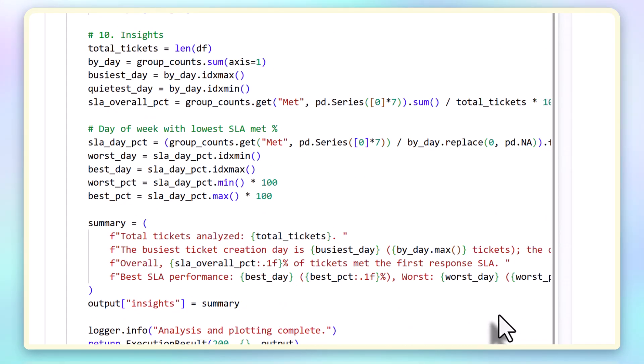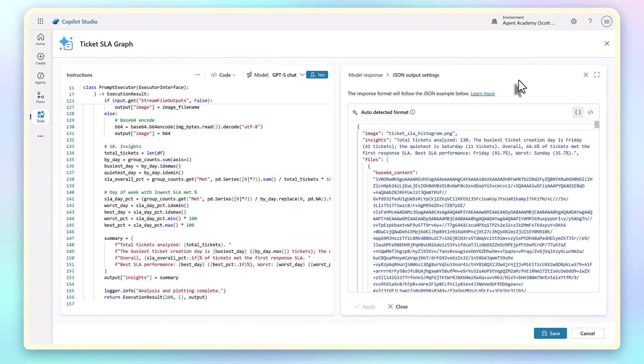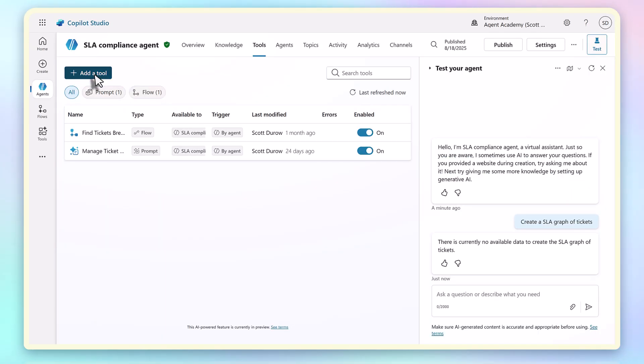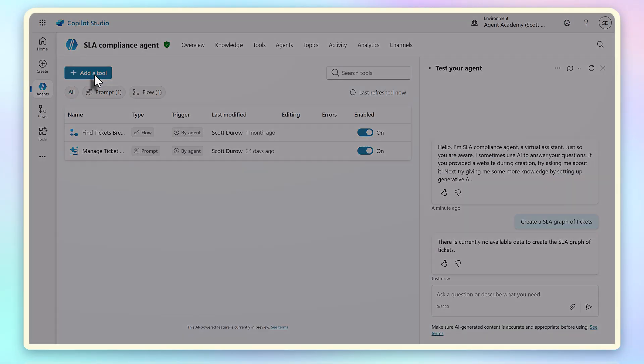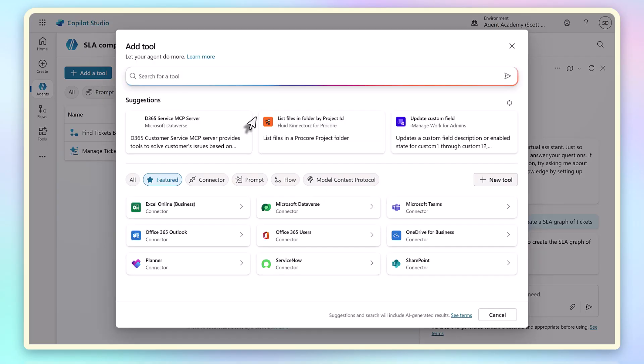If we look at the JSON output, it will be the same each time as long as the input data is the same. It won't regenerate the Python code unless I change my prompt instructions. We save that, and now we can add it to our Copilot Studio agent.